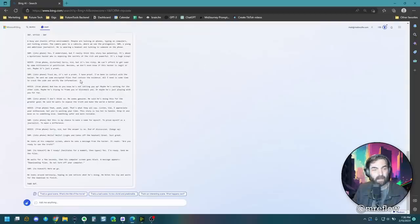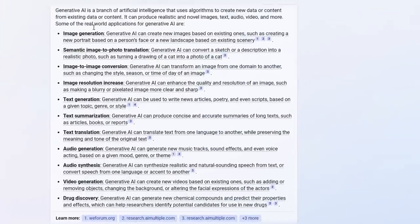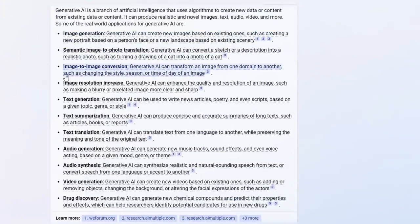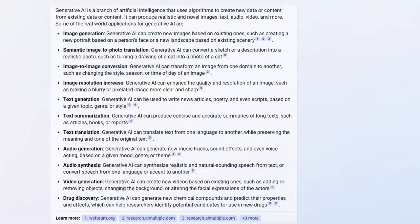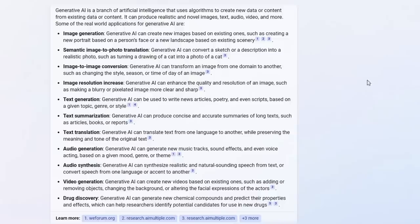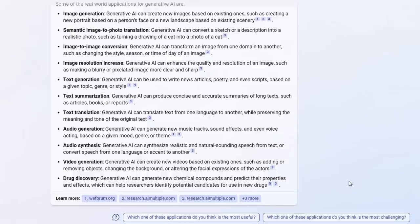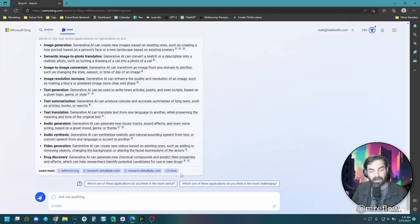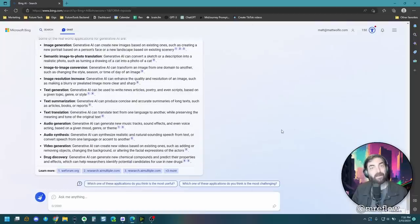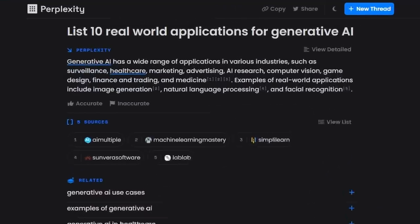All right, so here's what it came up with. Image generation, semantic image to photo translation, image to image conversion, image resolution increase, text generation, text summarization, text translation, audio generation, audio synthesis, video generation, and drug discovery. You can see it cited some sources down here. So these use cases definitely feel a little bit more current than what chat GPT came up with.